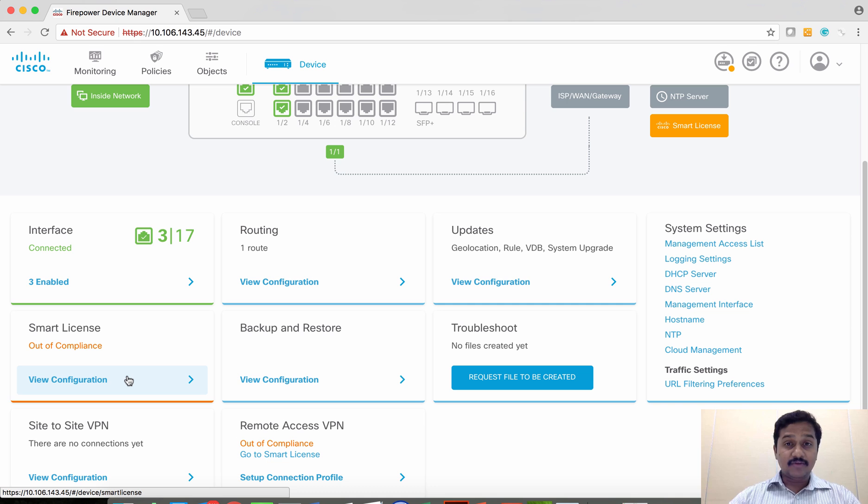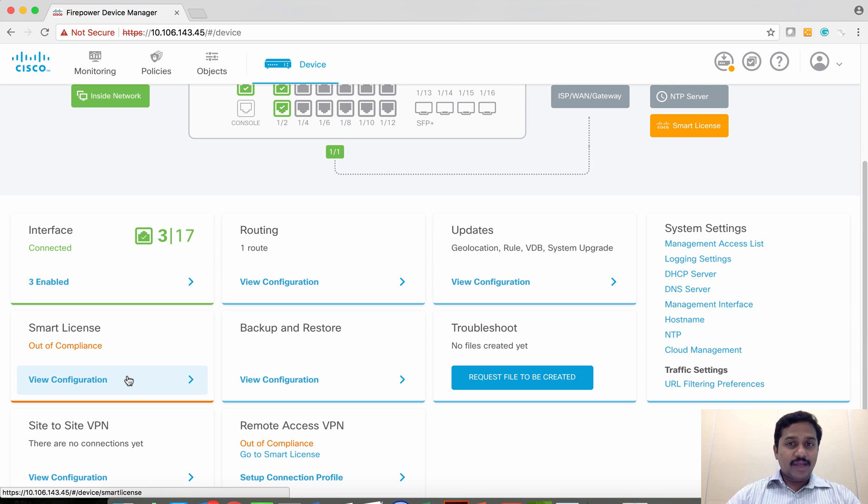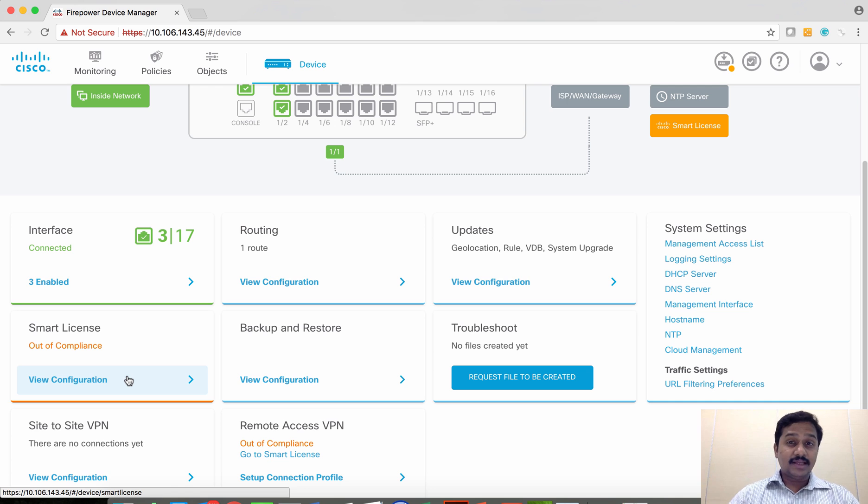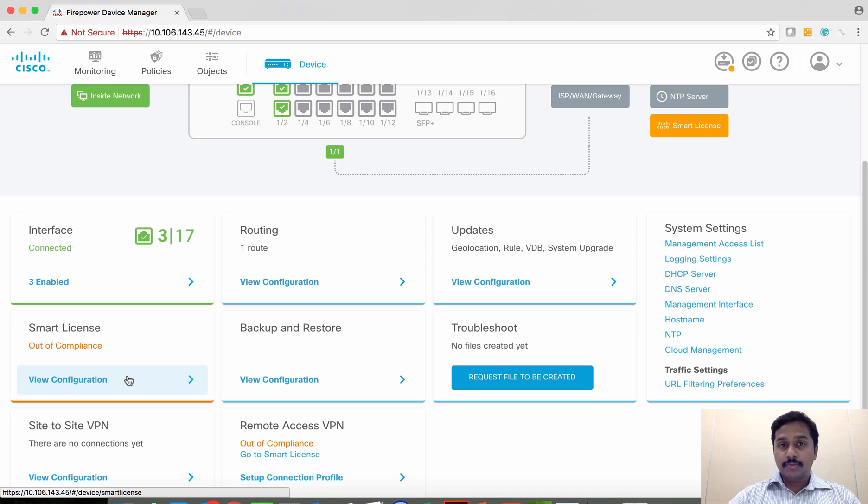3DES or AES will not be enabled on the box. On evaluation you will end up only using DES encryption. So if you want to use 3DES or AES encryption, better to register this box with Cisco Smart Licensing.